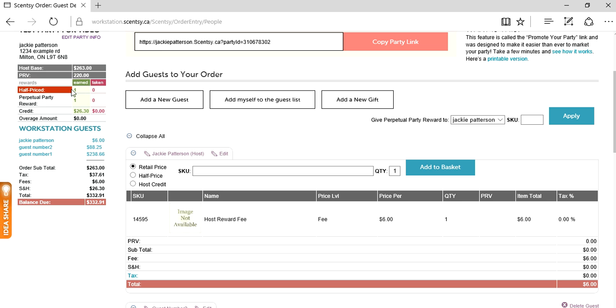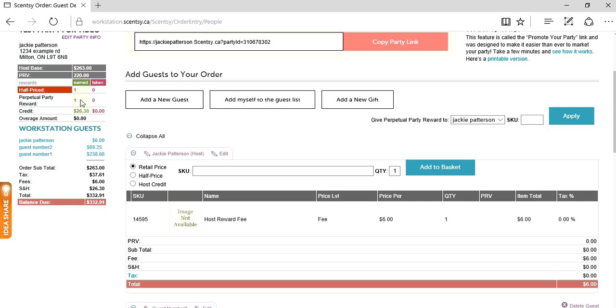Now we see our rewards building up. Half price credit, we have one. Perpetual party reward - I think I mentioned in video number one what this is, but just in case I haven't, I'll explain it now. Perpetual party reward is for you as the consultant. It's a half price credit that you can use however you want - for yourself or give it away. In this party, we're going to pretend we played a game and the prize was a nightlight warmer half price. I'm going to use my perpetual party reward to give that prize away, so it doesn't take anything out of my pocket. I have a super happy guest and a super happy host.